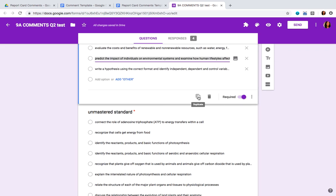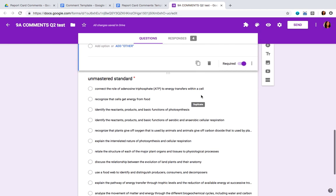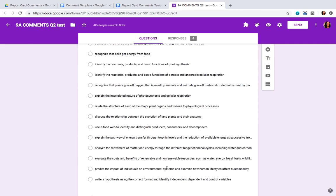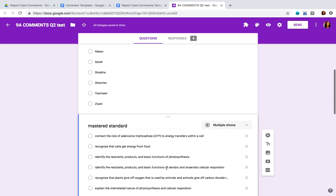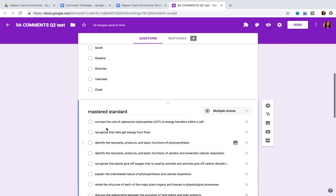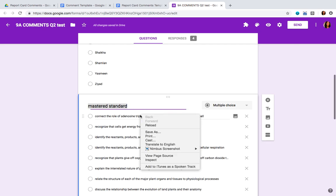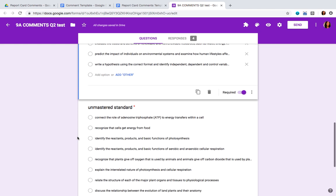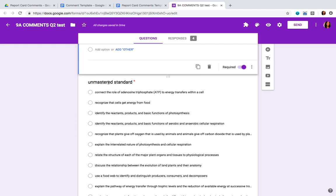Once that's done, you're going to duplicate this question. Duplicating it will create a copy of all the standards. The first set you're going to name 'mastered standard' and the second set you're going to name 'unmastered standard.'